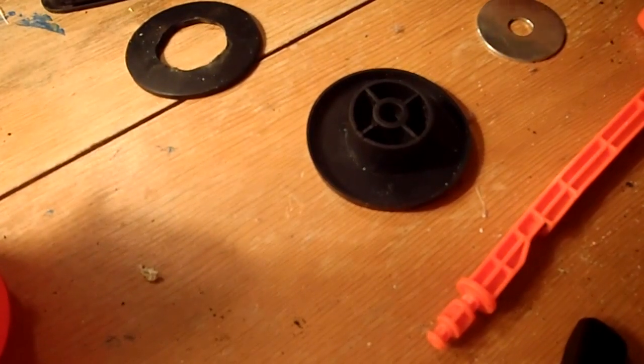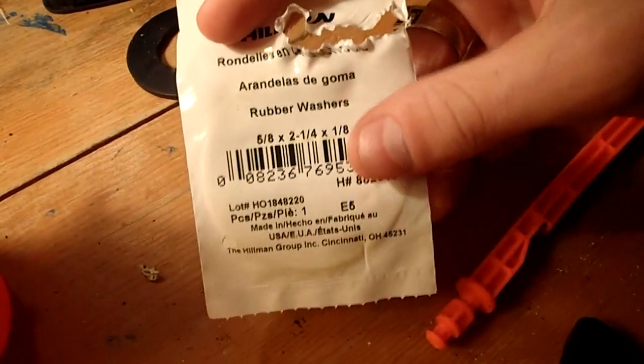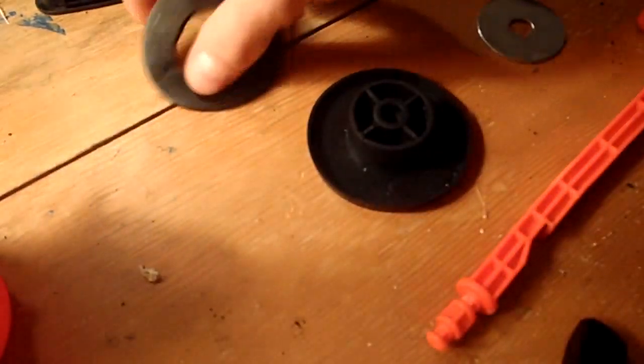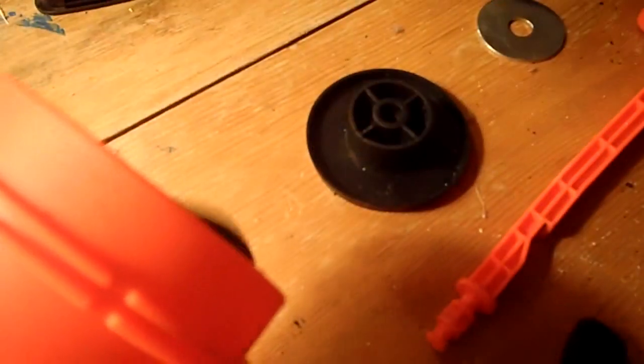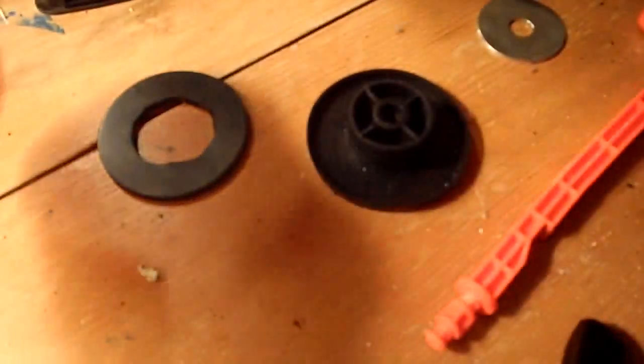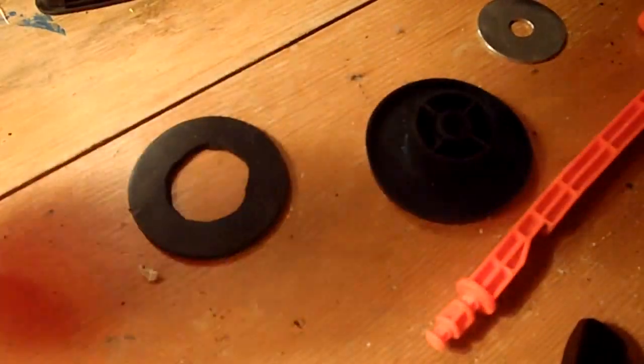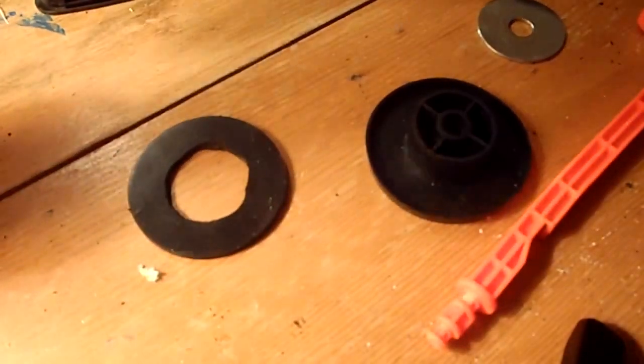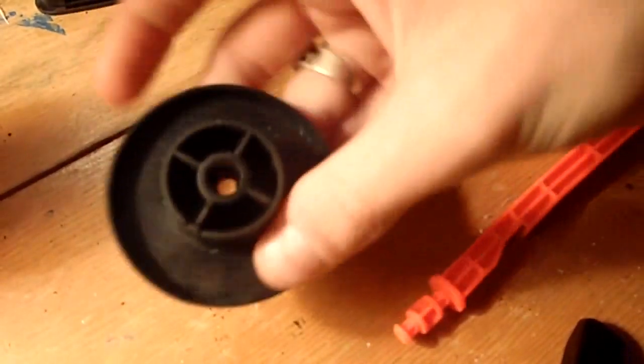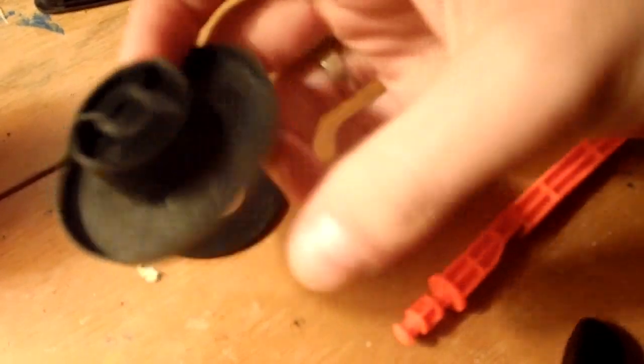All right, so I went to Lowe's and grabbed myself a washer with a two and a quarter inch diameter because I was hoping I could replace the plunger head with that. The only issue is that the plunger doesn't really fit this washer very well. It's an atrocious seal, which stinks, because this is also a really bad seal.